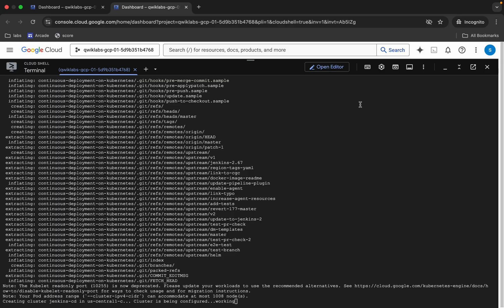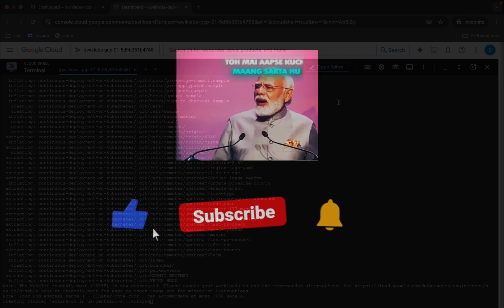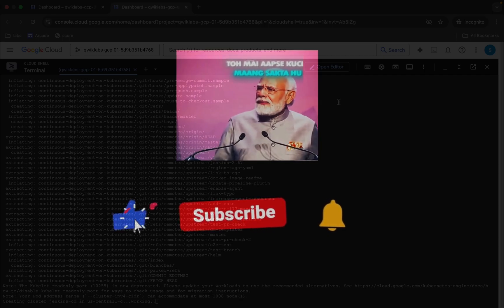This cluster is going to take at least five to ten minutes, so just wait.